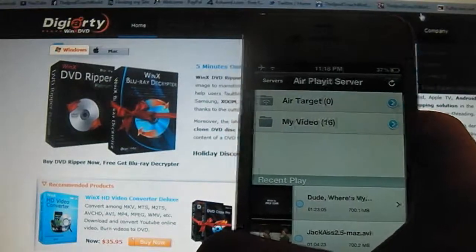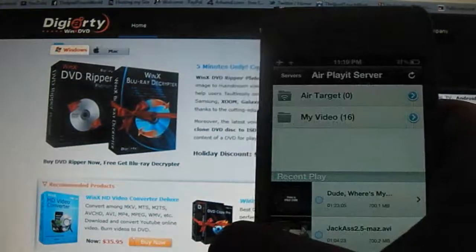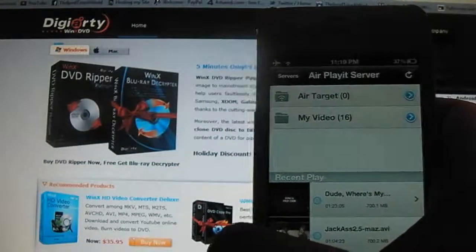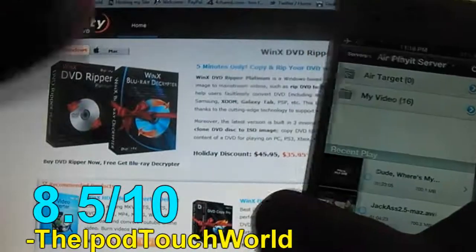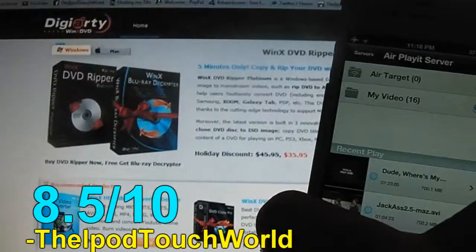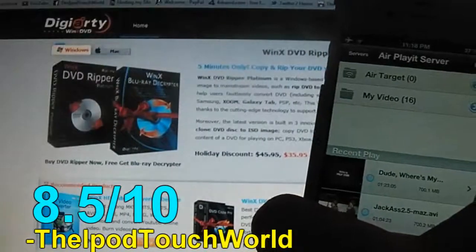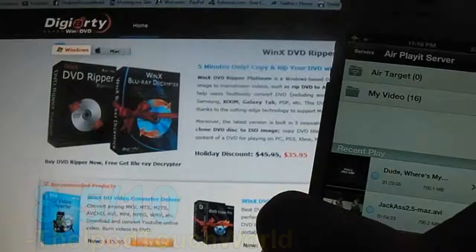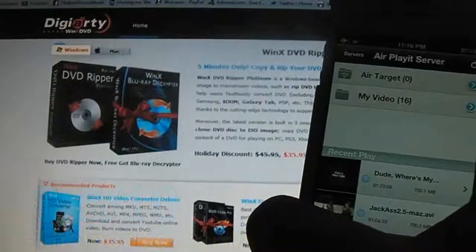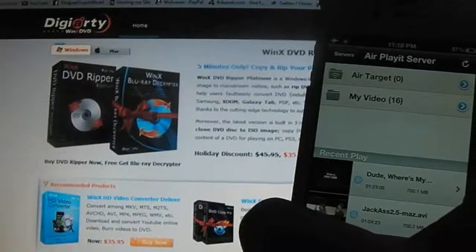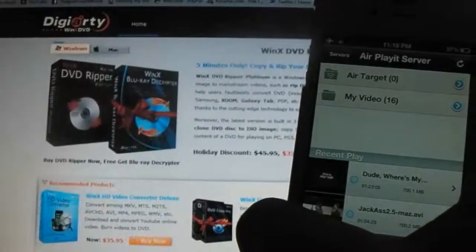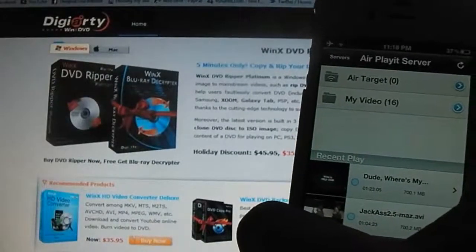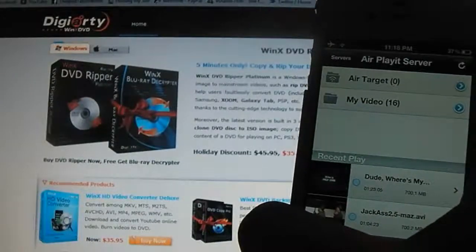And that's all you have to do, guys. And I'm gonna give AirPlayit an 8.5 out of 10. So don't forget that I have some promo codes below for you guys. I have 10 of them available so enter them as fast as you can and you could be getting this really awesome program in the background here.